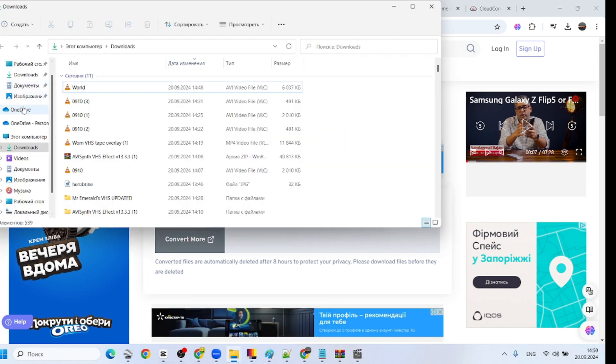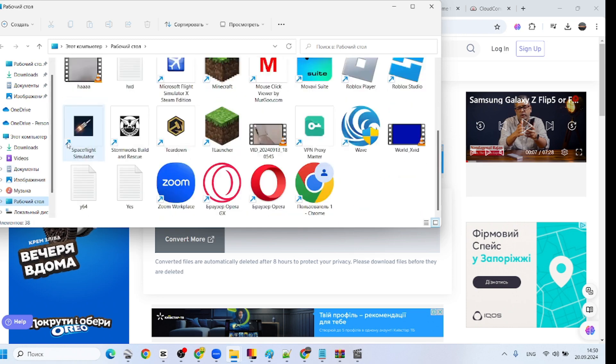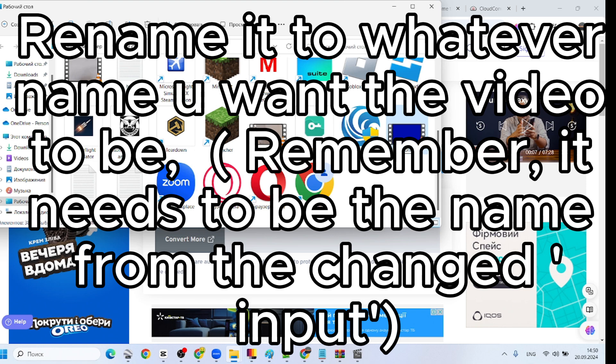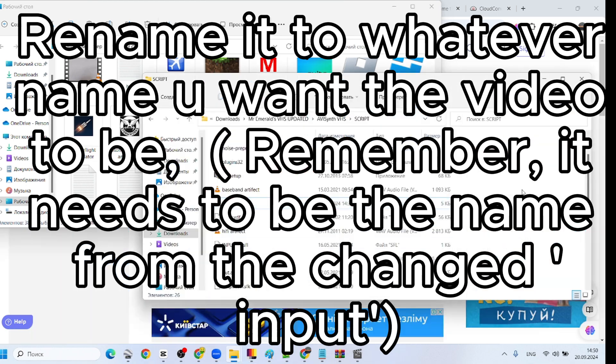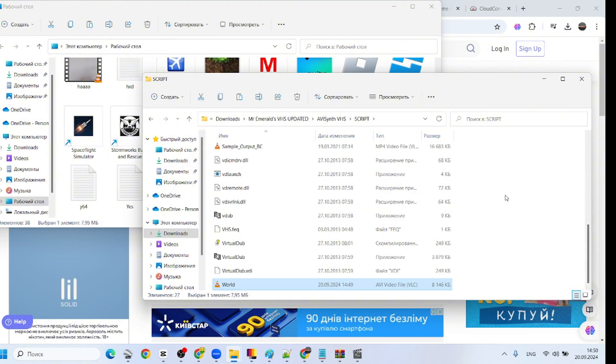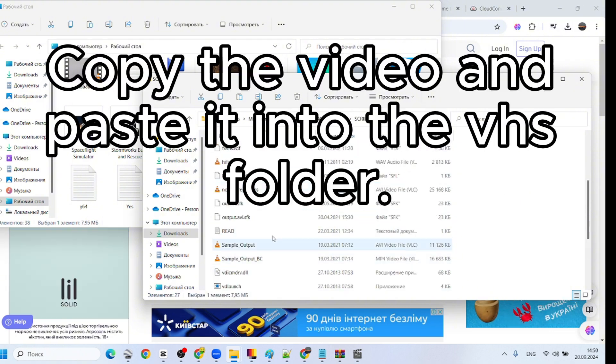Done. Rename it to whatever name you want the video to be. Remember, it needs to be the name from the changed input. Copy the video and paste it into the VHEs folder.